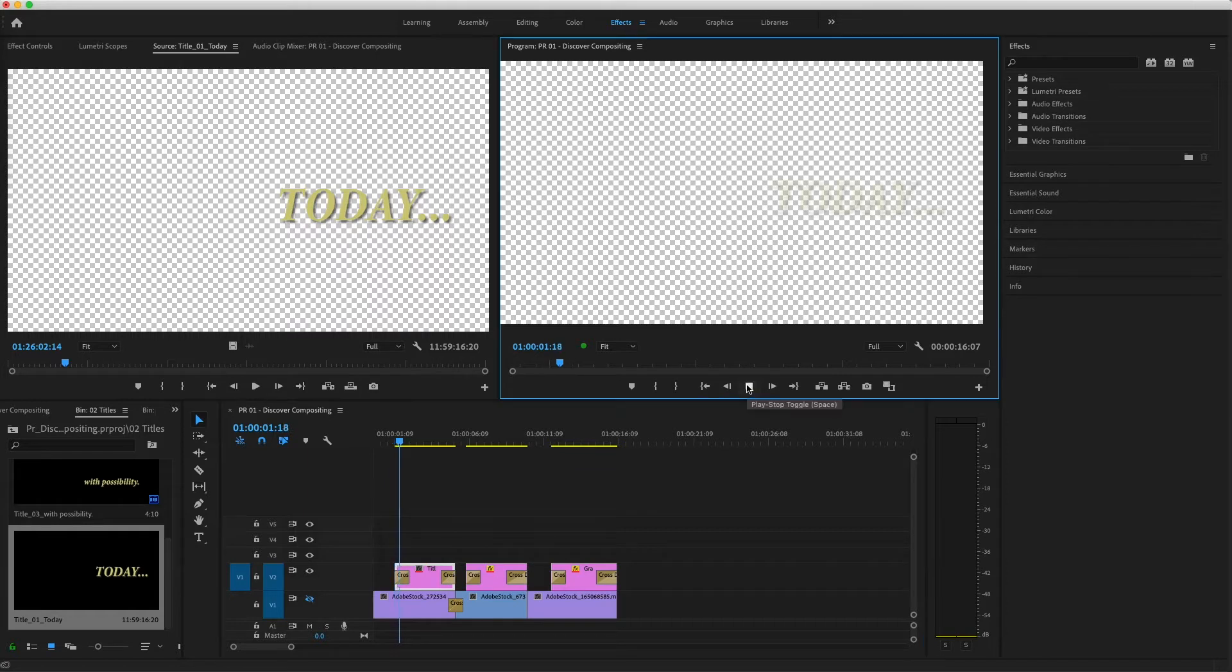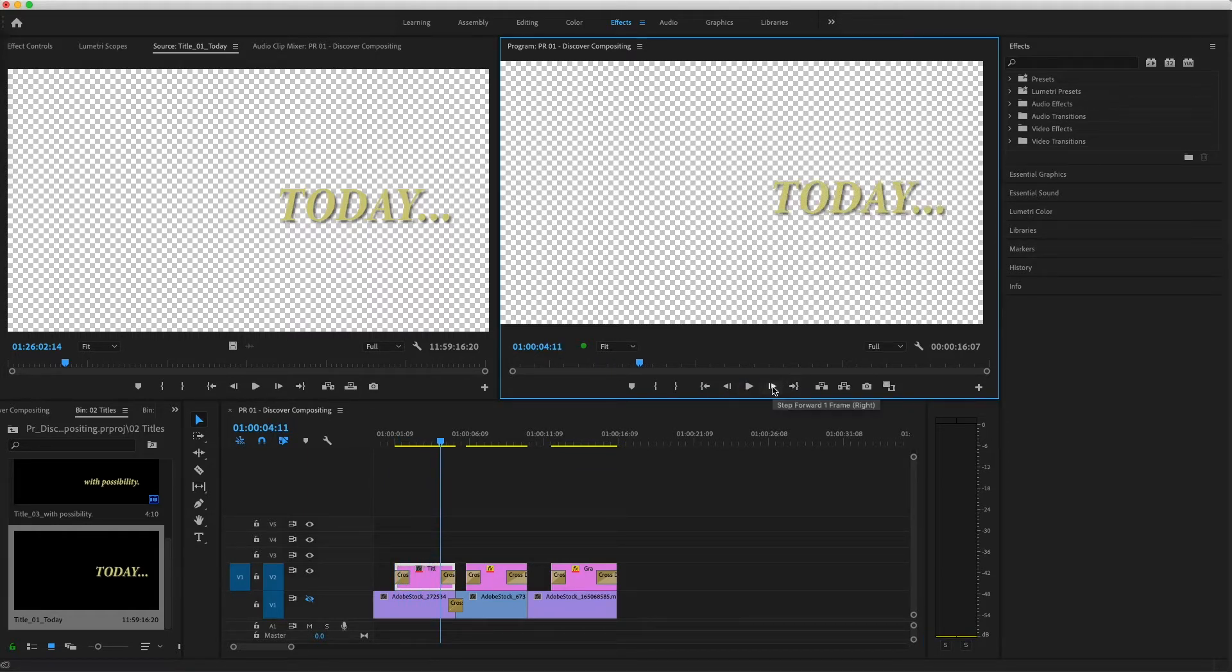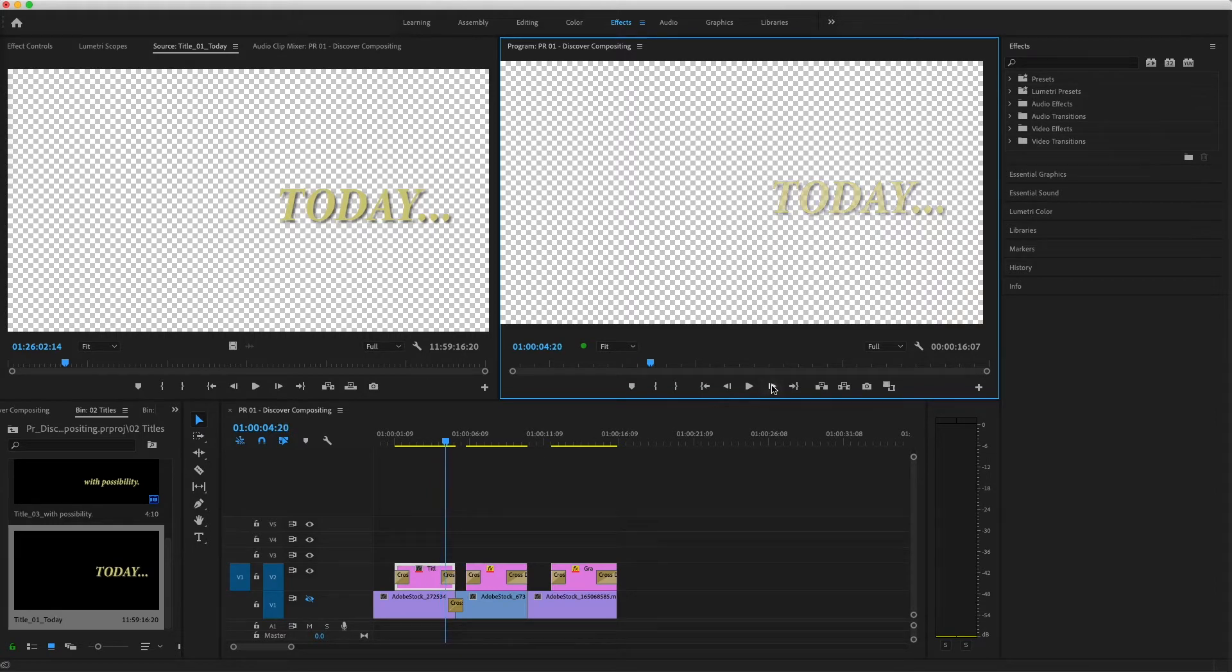When I play through this title, you can see where the cross dissolve has applied transparency settings to some pixels in the image, and those values are changing in each frame where the transition is active.